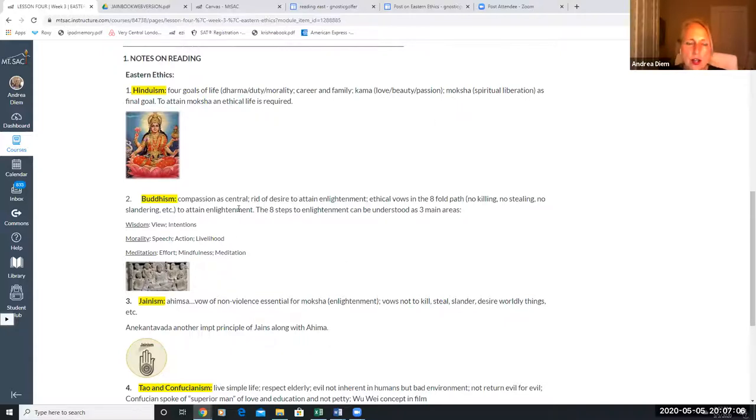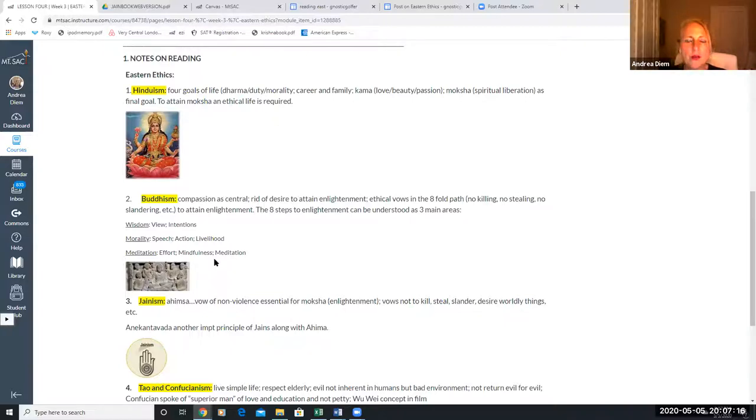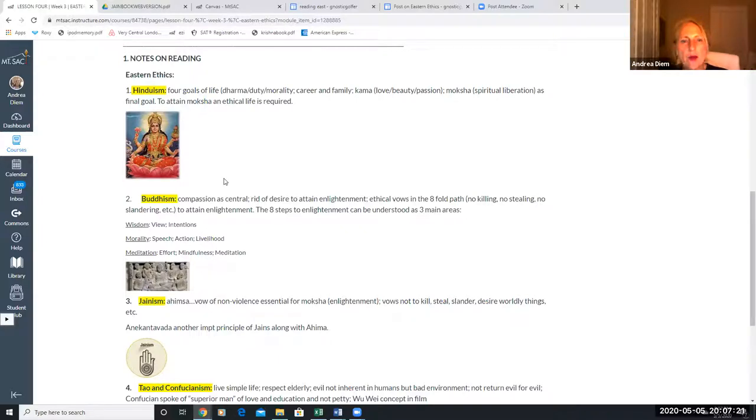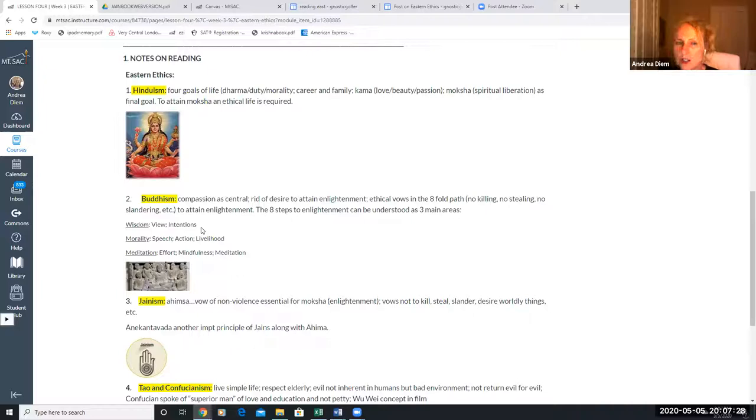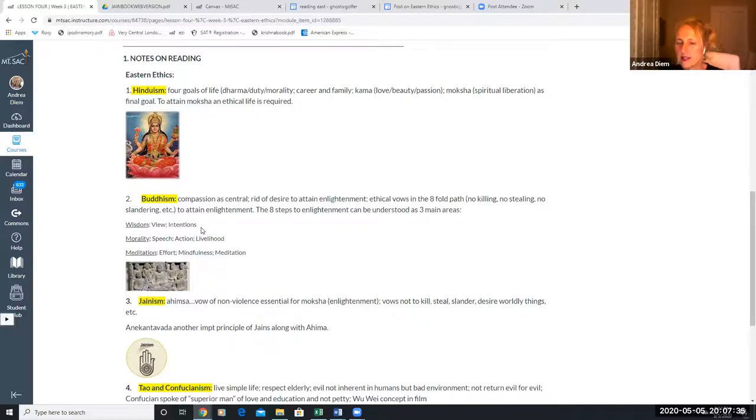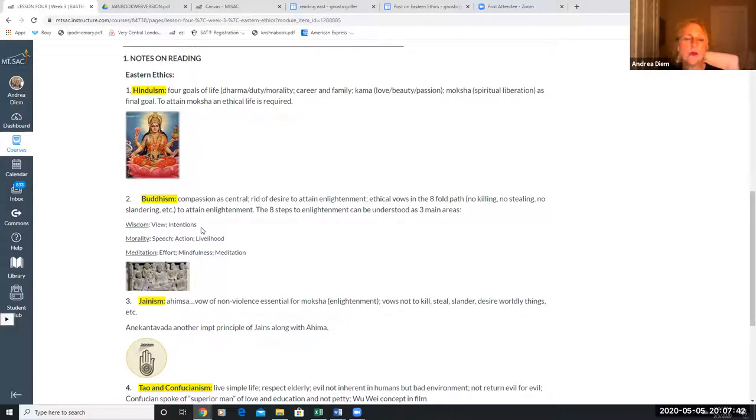The next three steps of the eightfold path deal with meditation and achieving enlightenment. Before you get out of Buddhism, there is one more element that relates to this class: Buddha taught a life of moderation, a life that's called the middle path, where one doesn't go to the extremes of overindulgence or asceticism. That's very important because we run across that with Aristotle, we run across that also with Confucian thought, so it's both in the east and in the west.